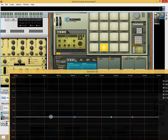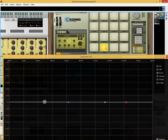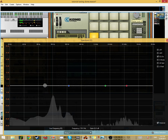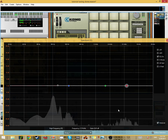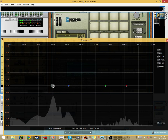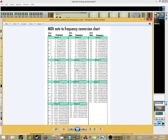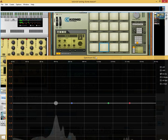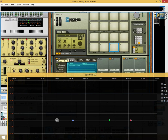Now we take the snare. We identify the fundamental tone — here's the timbre, and here's the fundamental tone. Let's see where the fundamental tone is: around 161Hz. Looking at the chart, it's probably 164Hz, so it's an E. Now we know that the snare drum is an E.